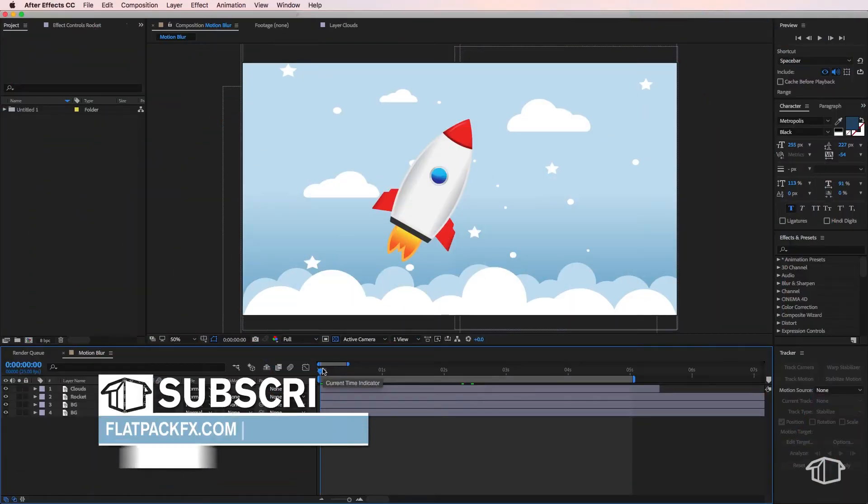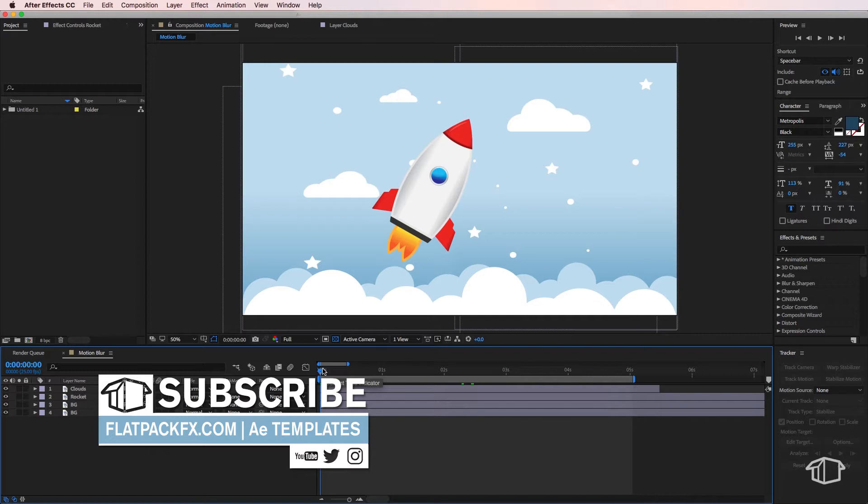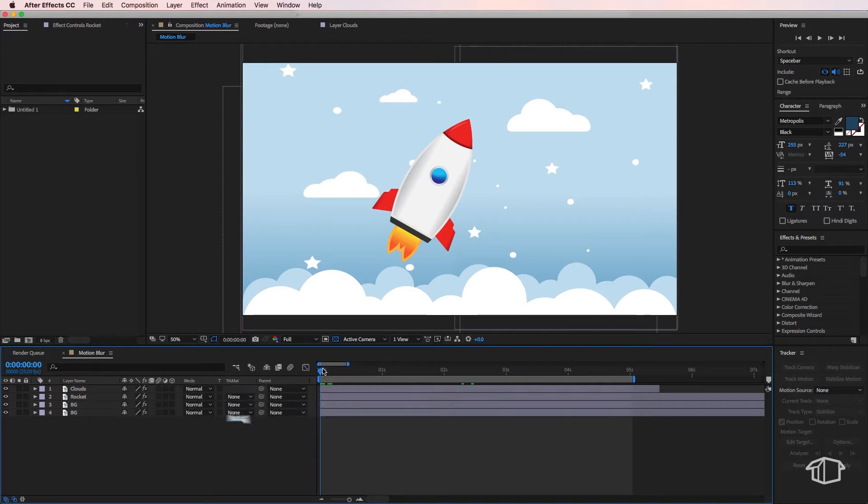Hey guys it's FlatpackFX here back with another quick tip tutorial. Now I'm going to show you how easy it is to create motion blur inside of After Effects.